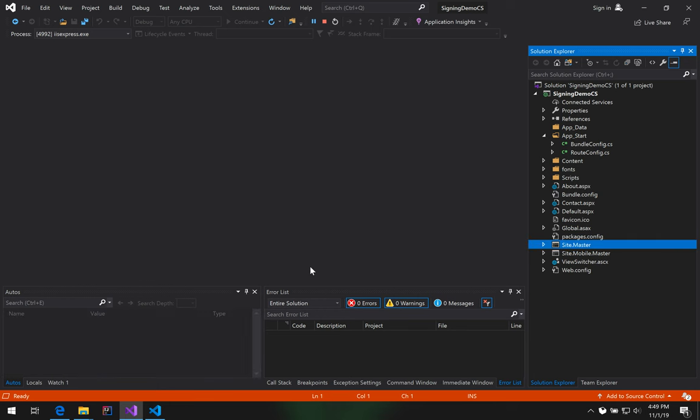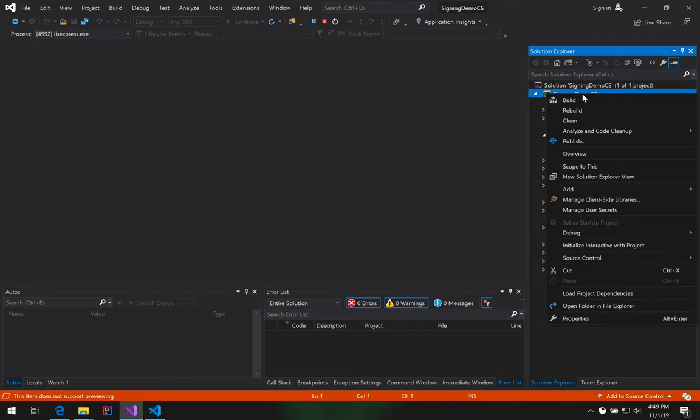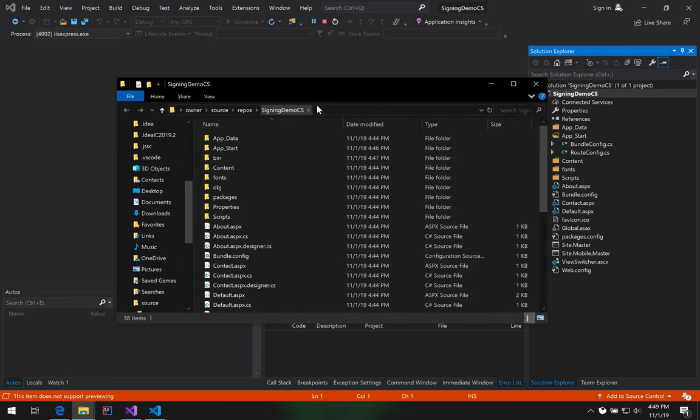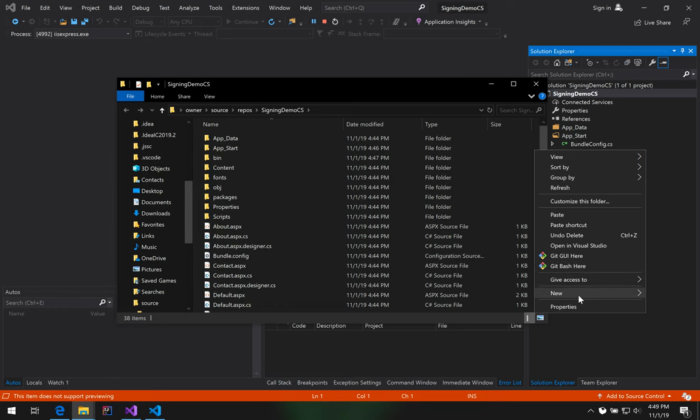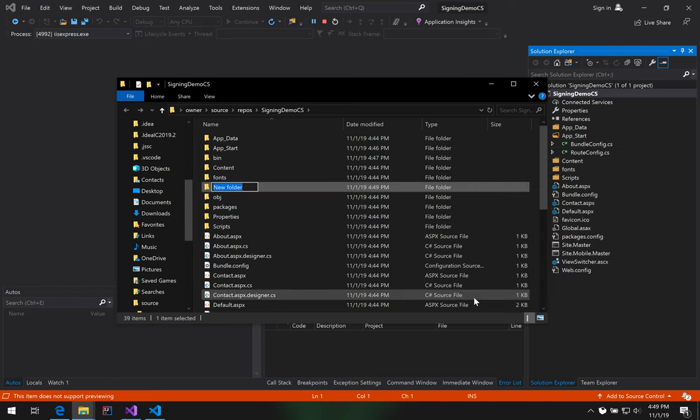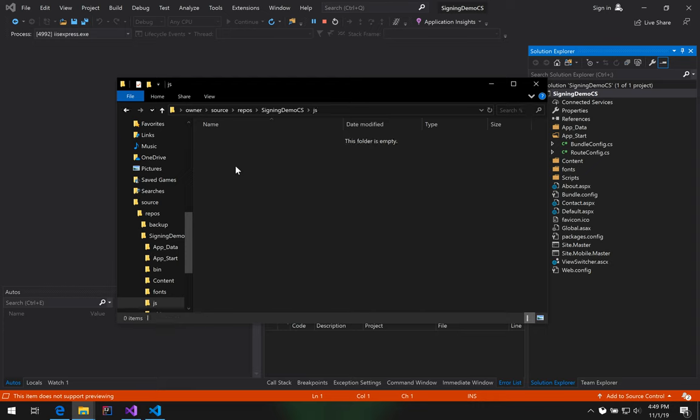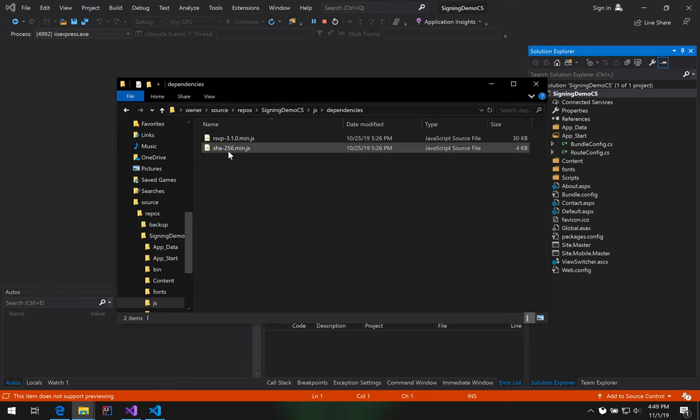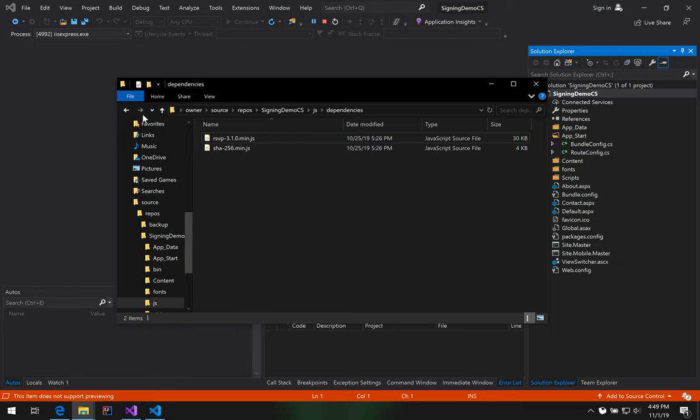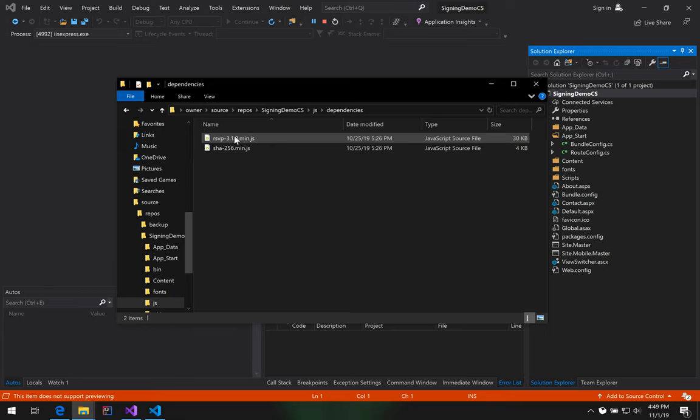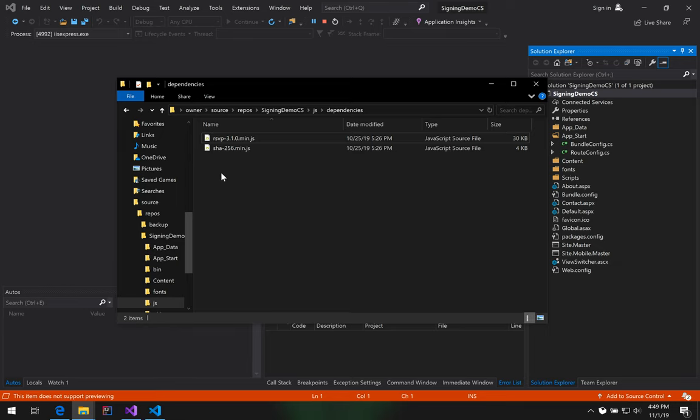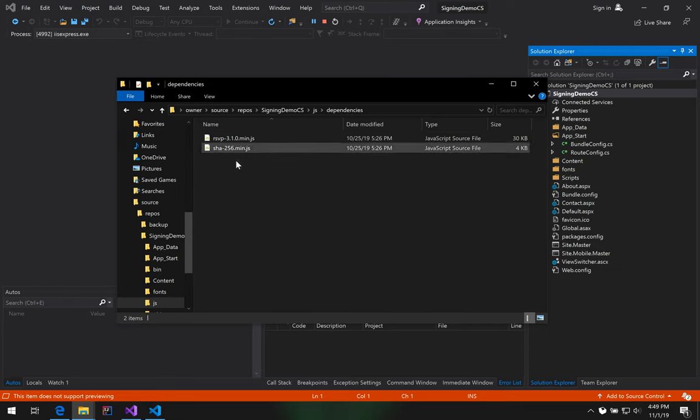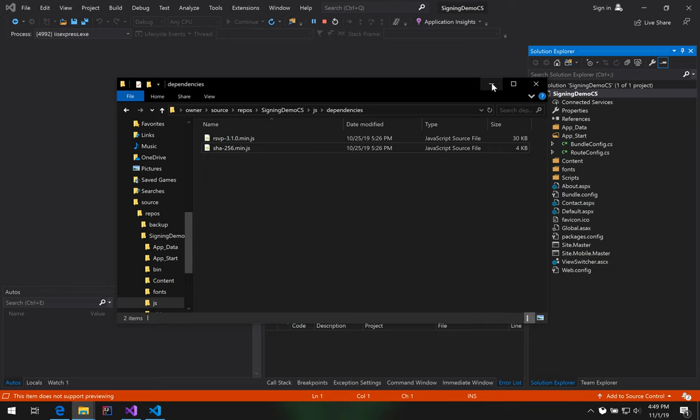Now I want to get to the web root and I want to paste in that JavaScript. So to get to the web root, you right-click, open folder in File Explorer. And right here is our web root. And now we just want to paste our files here. We're going to make a new folder called JS. And then we're going to paste in our files. So we've got the QZ tray. And then the other two dependencies are SHA-256 and RSVP. Some people are thinking, maybe I don't want to use RSVP for promises. If you're that far ahead and you know which promises you want to use, use whatever you want. We support overrides.